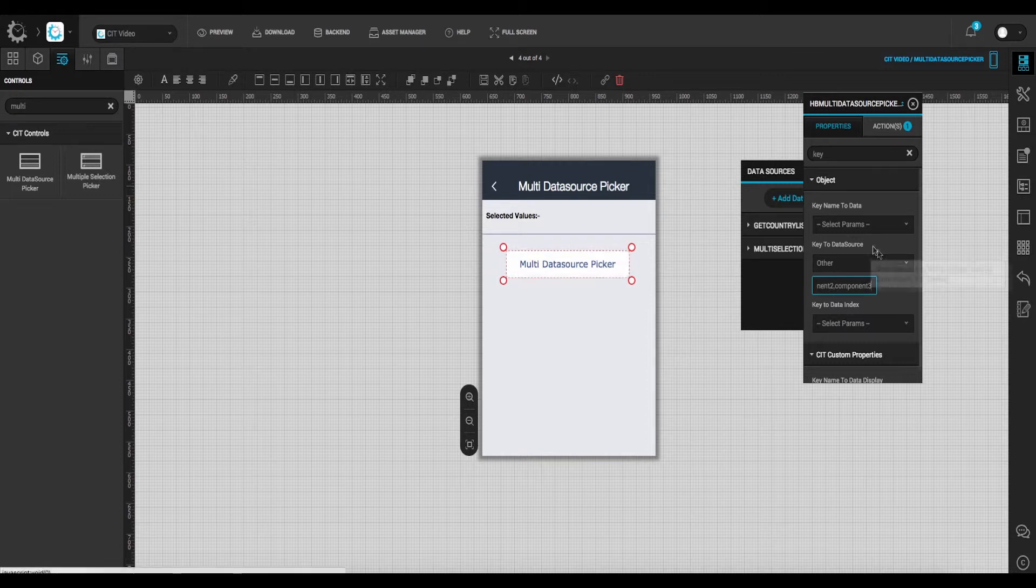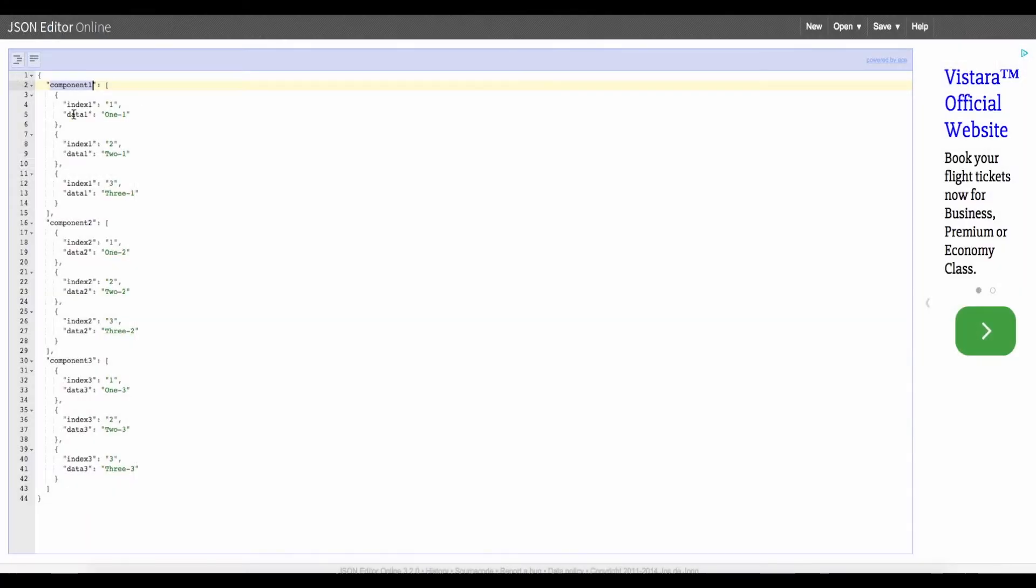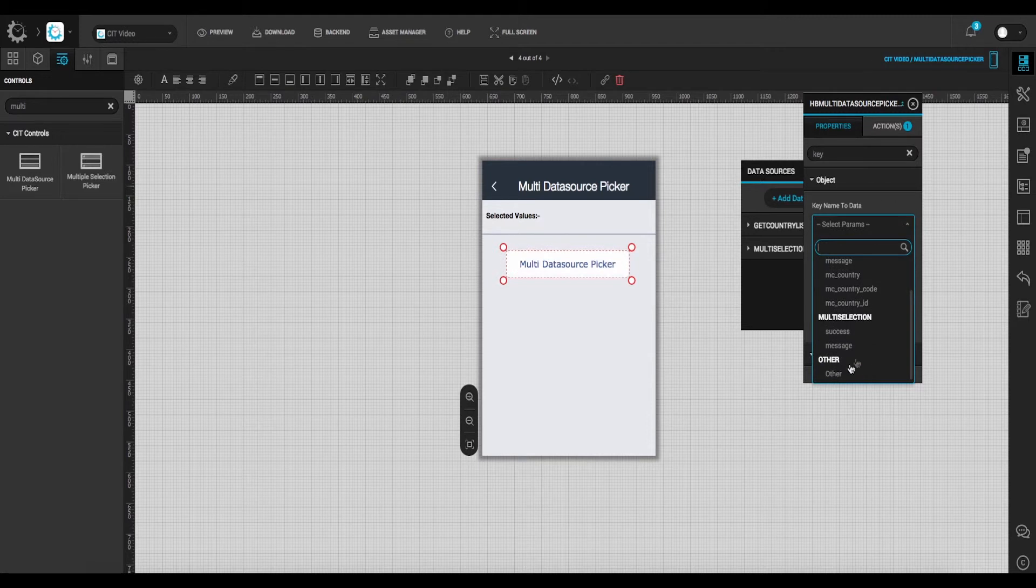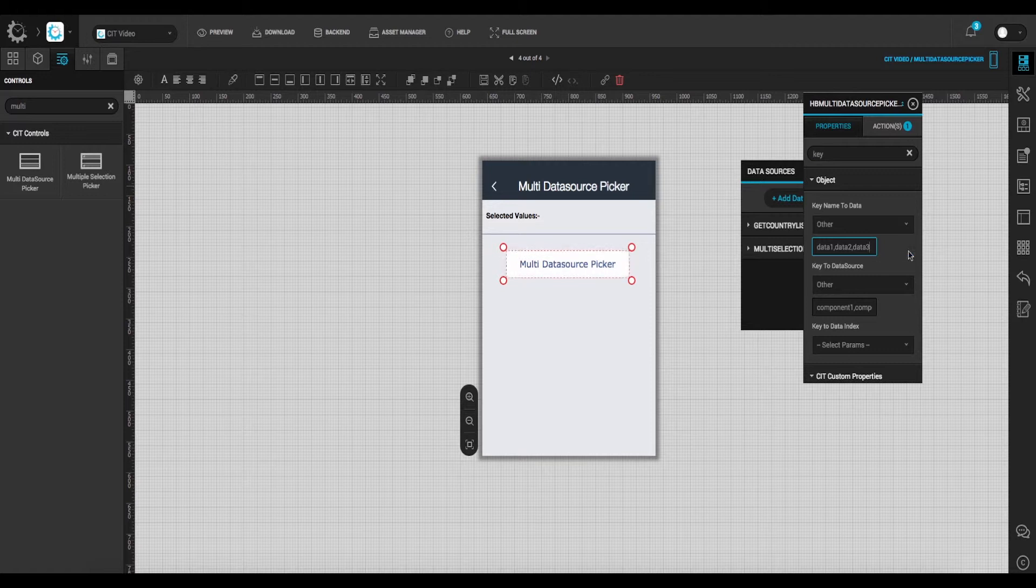Similarly set key name to data and switch to backend to view the configuration. And enter data 1, data 2, and data 3 respectively.